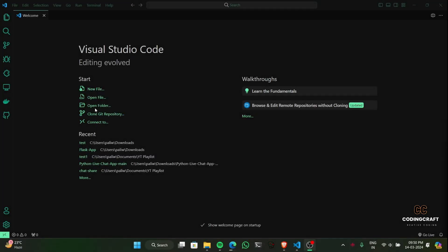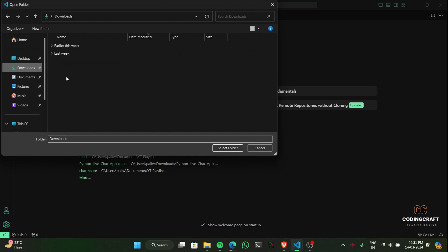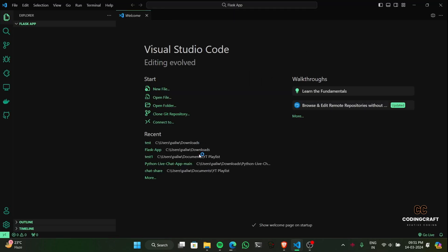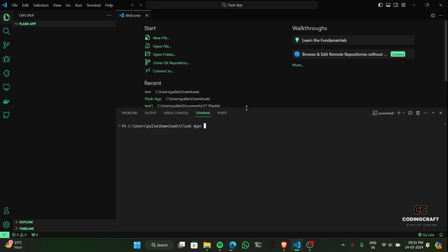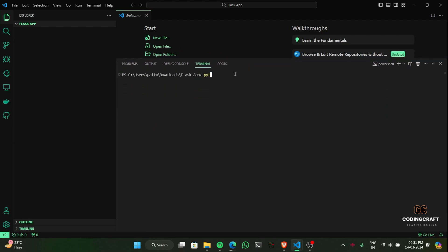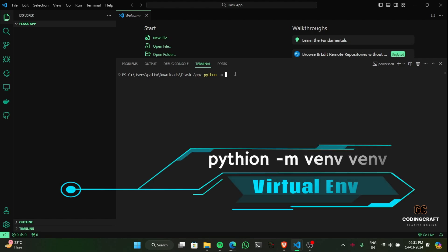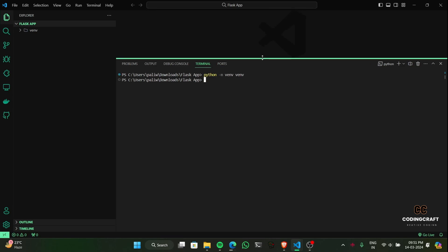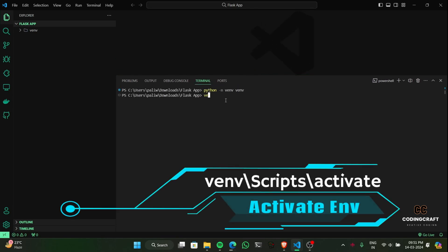Proper folder structure is key for smooth Vercel deployments. We'll establish a virtual environment and organize our project files for optimal performance. Create a fresh new folder, then create a virtual environment using the command: python -m venv venv, and hit enter. Then activate the environment using the command shown on screen. Here we've created the virtual environment in our directory.